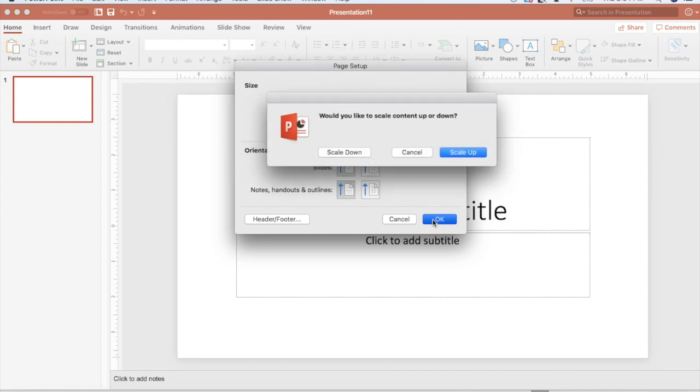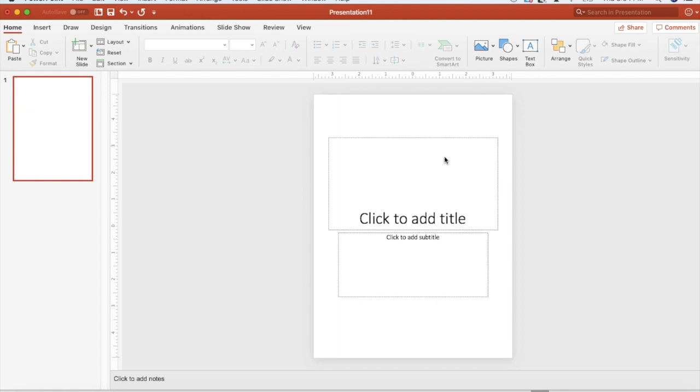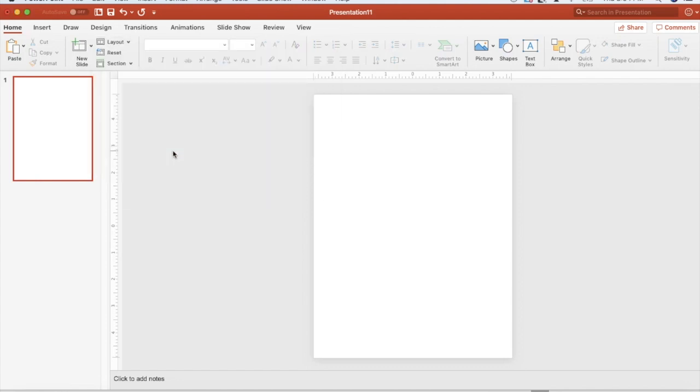I'm going to hit OK. It'll ask if I want to scale up or scale down. Since I have nothing designed, it doesn't matter which one I choose. Notice I have some text boxes here. I'm going to change my layout to a blank screen so that I start with a very blank canvas.